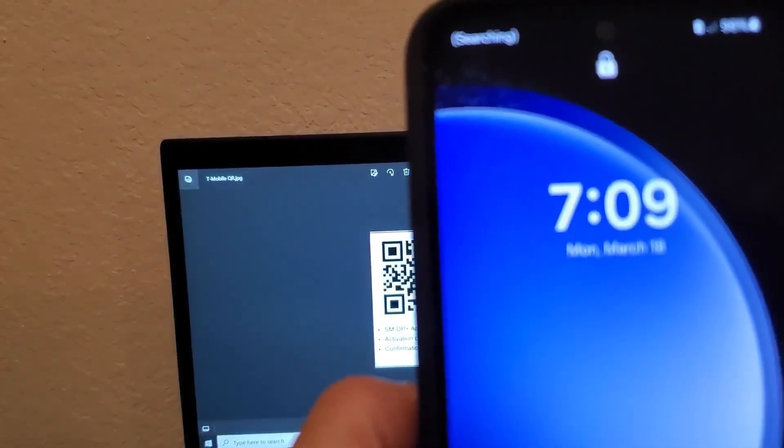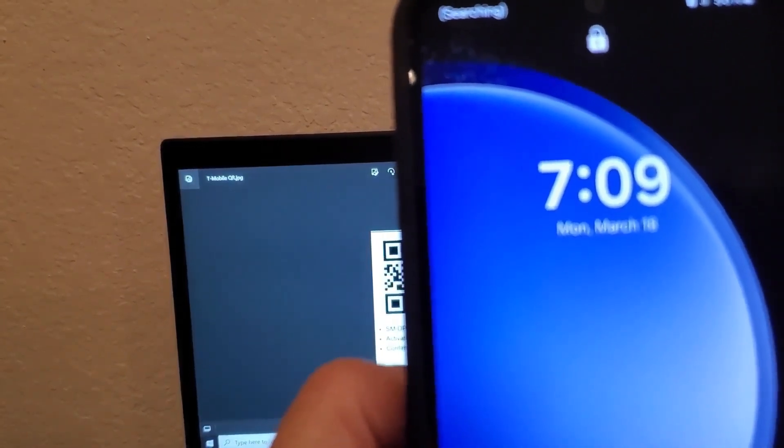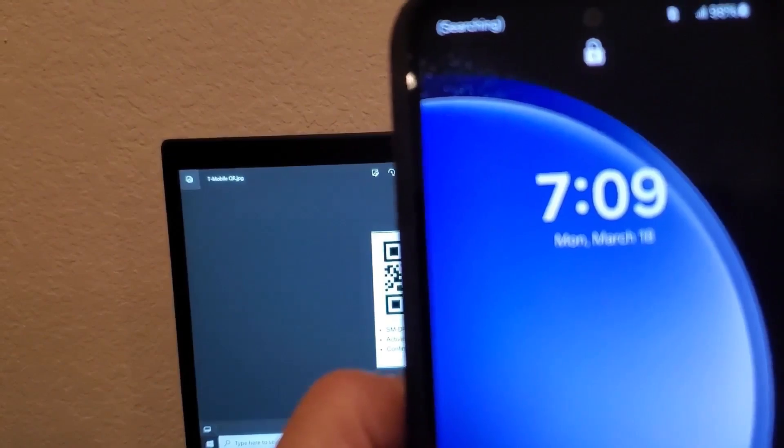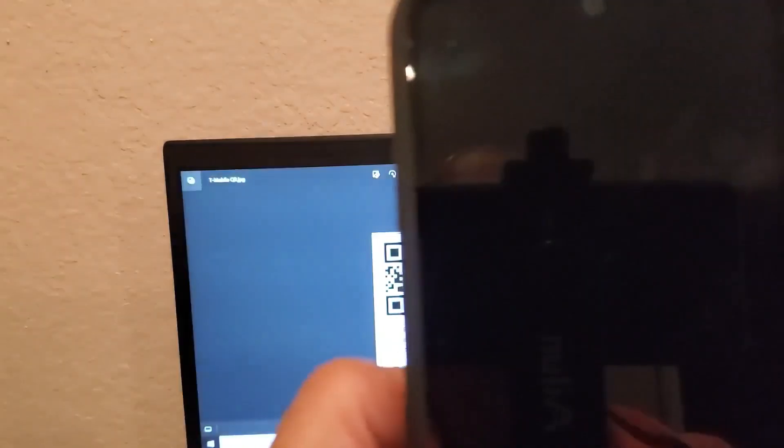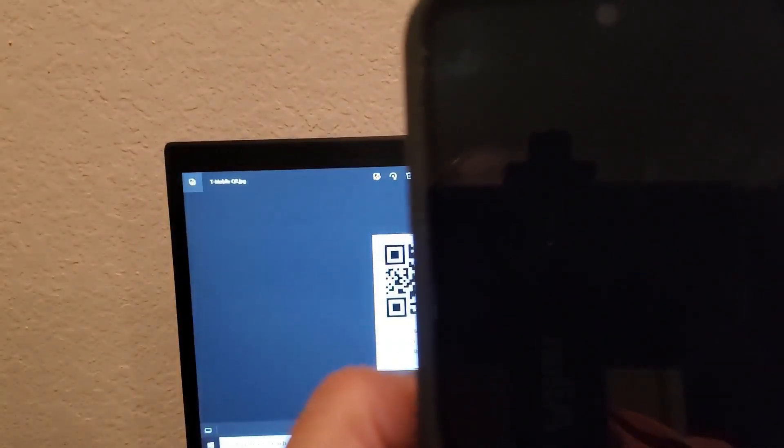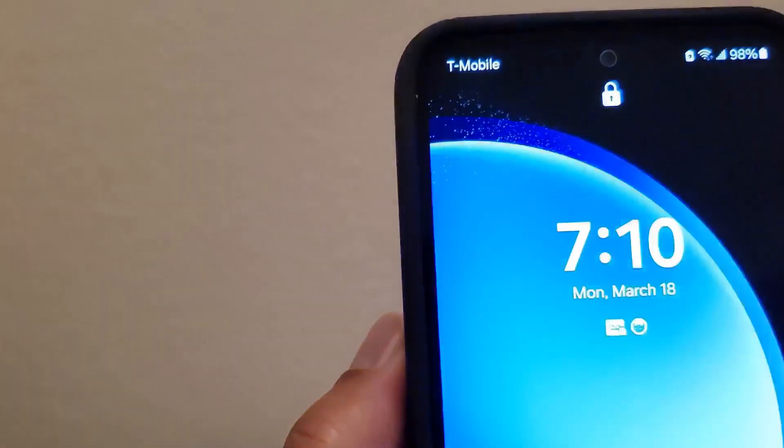At some point it will finally find the eSIM and complete the setup. It will show that it's T-Mobile. Hope this setup helps. Please subscribe to my channel. Talk to you soon.